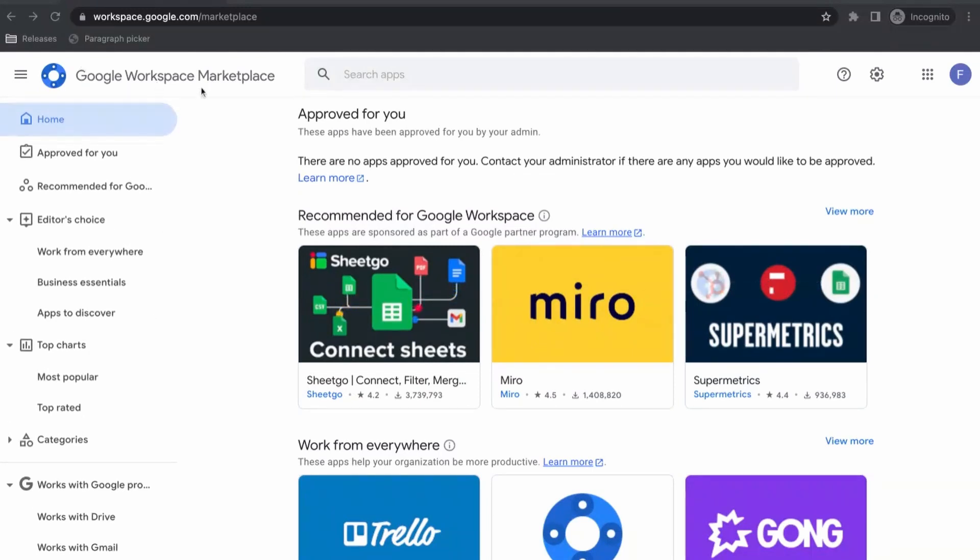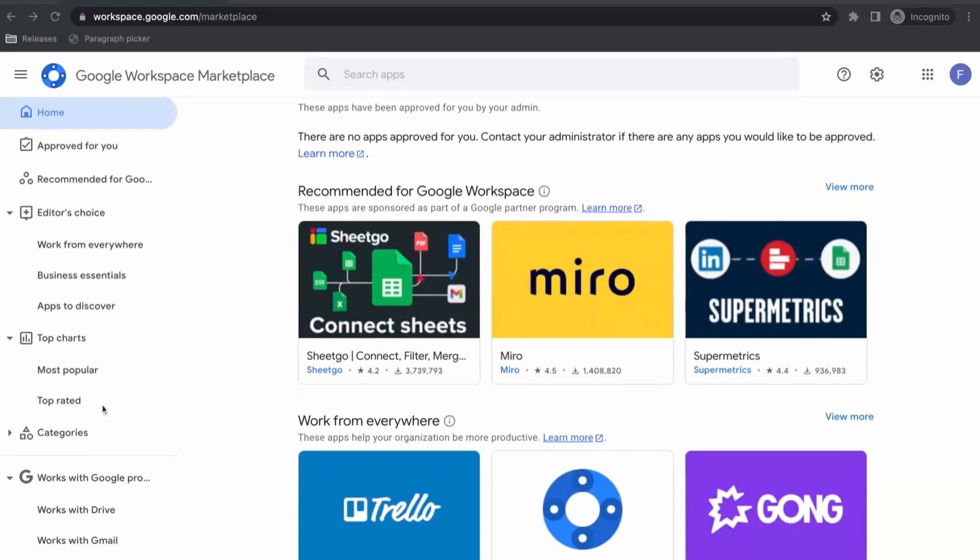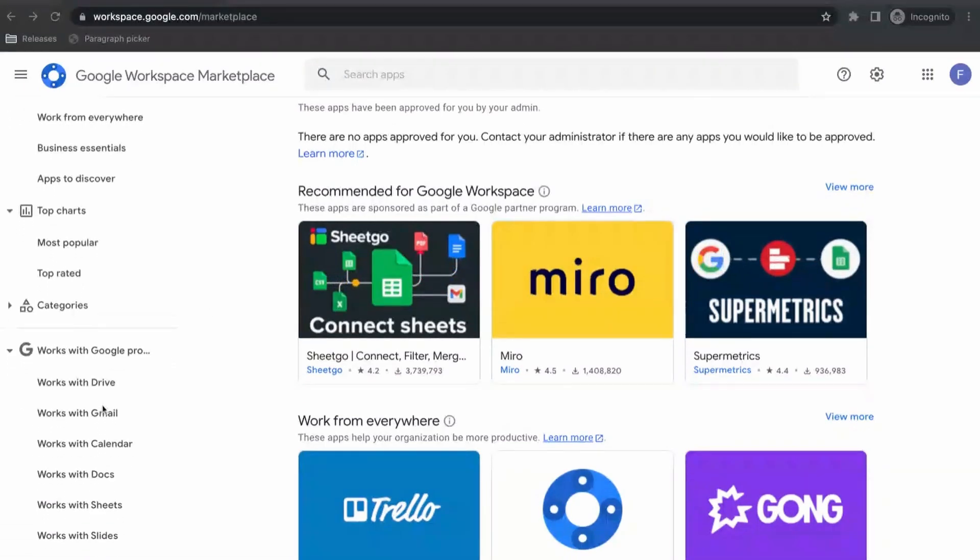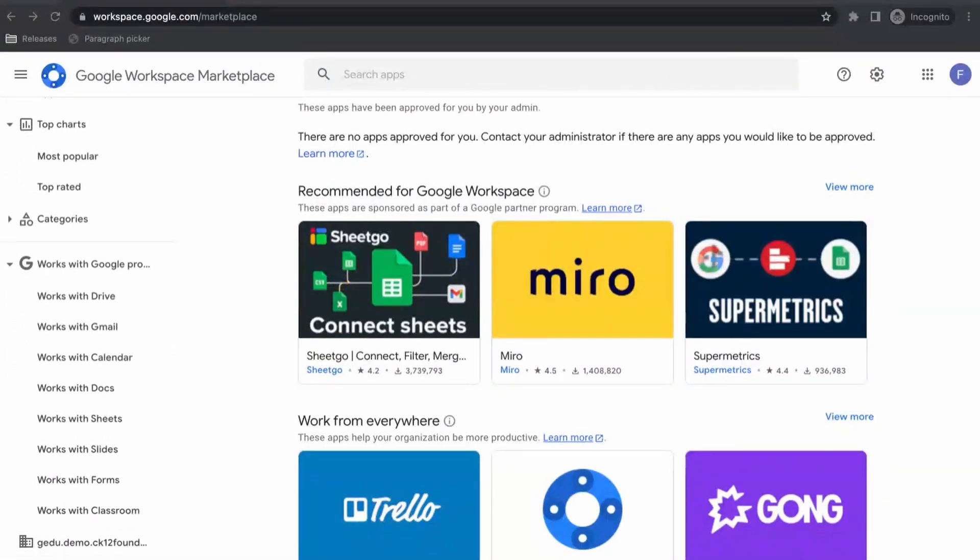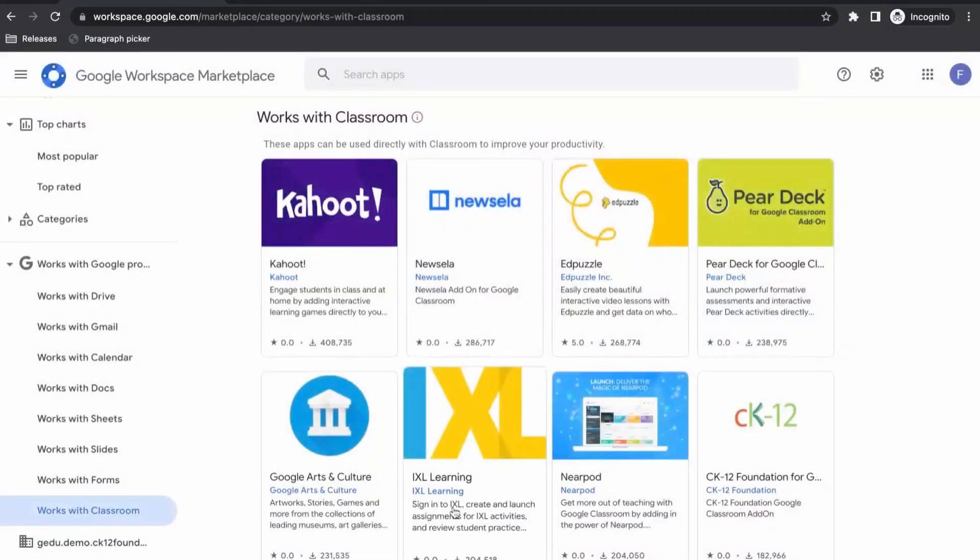And once you're on the Google Workspace Marketplace, if we scroll down here on the left, we see the option that says works with Classroom. I'm going to go ahead and click on that.